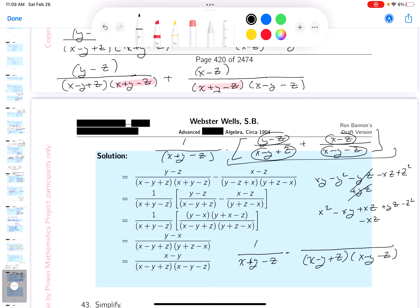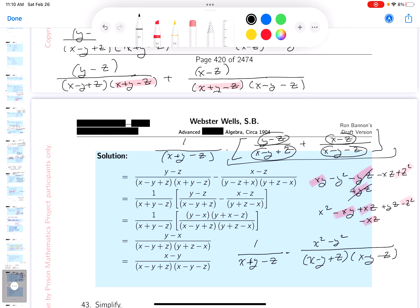I'm going to get my red pen out and combine all those terms together. So this yz term disappears, that's good news. These xz terms disappear too. So let's see what you get: x squared minus y squared, and then minus x·z plus y·z. So what you get is x squared minus y squared, minus x·z plus y·z.